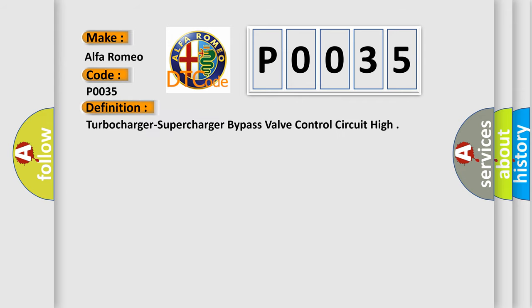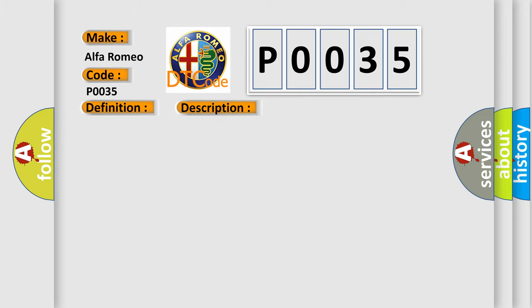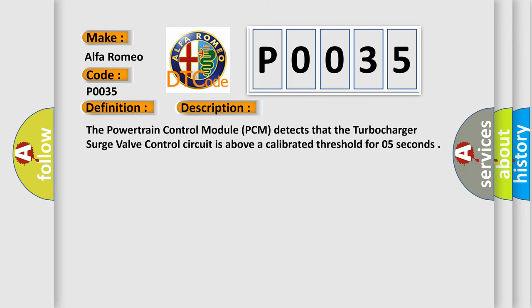The basic definition is: turbocharger, supercharger, bypass valve control circuit high. And now this is a short description of this DTC code.